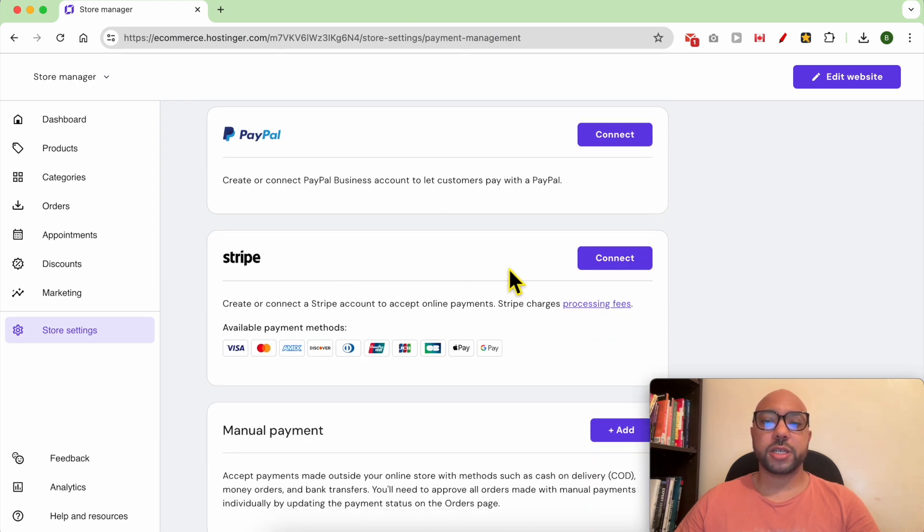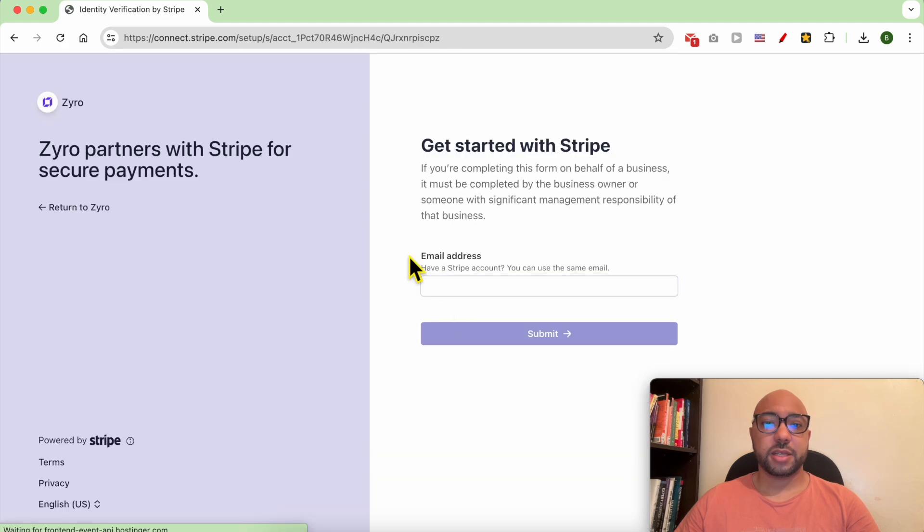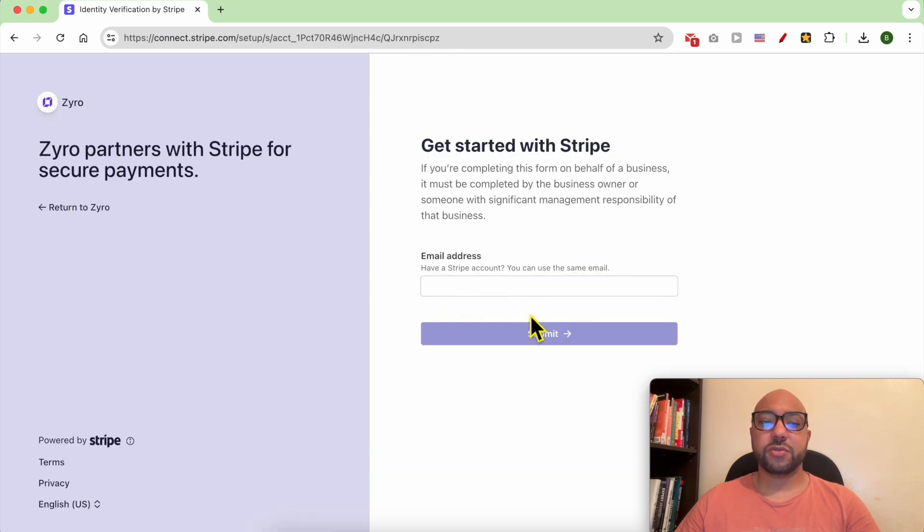To connect Stripe, just click on Connect. Now just fill in your email address and follow the process.